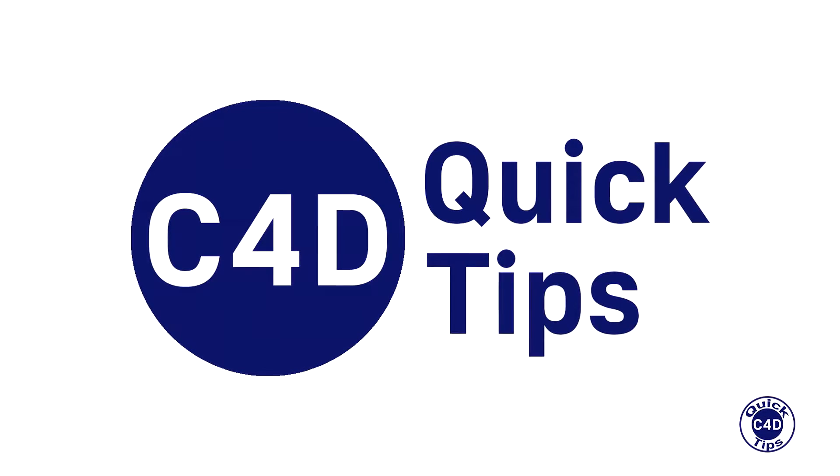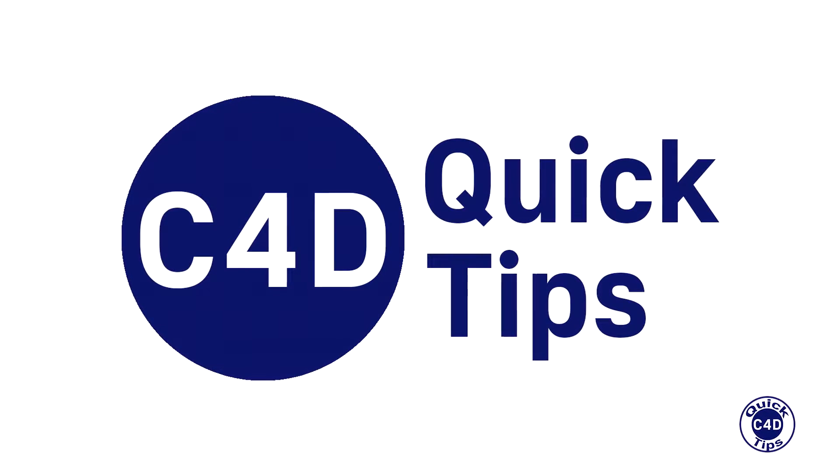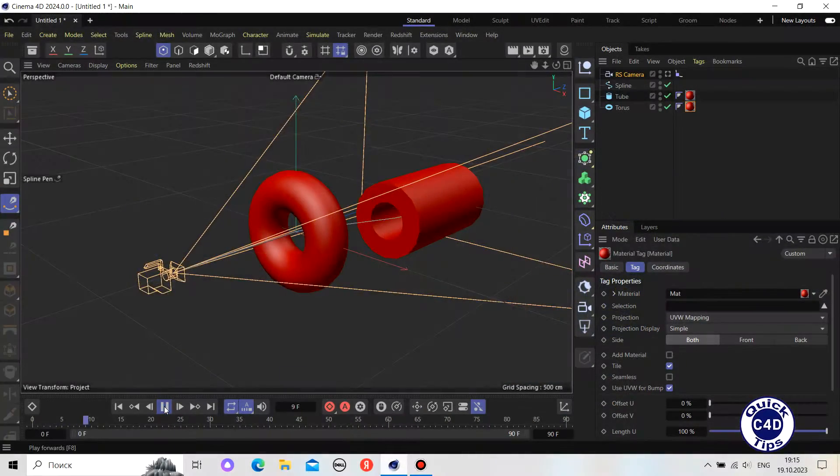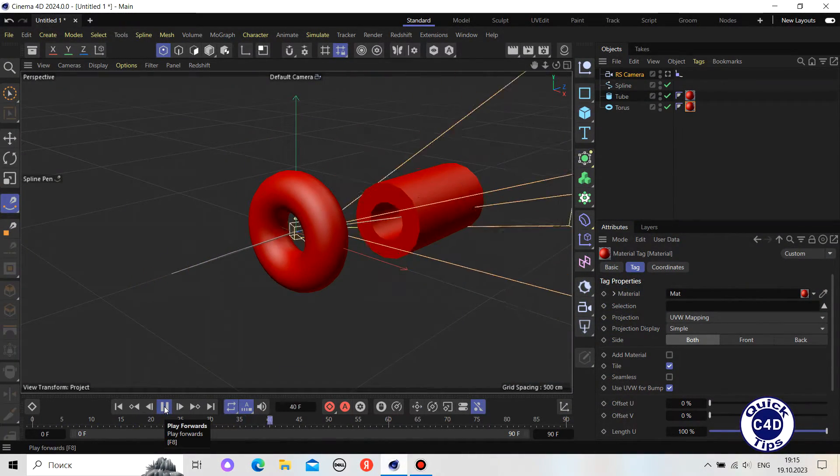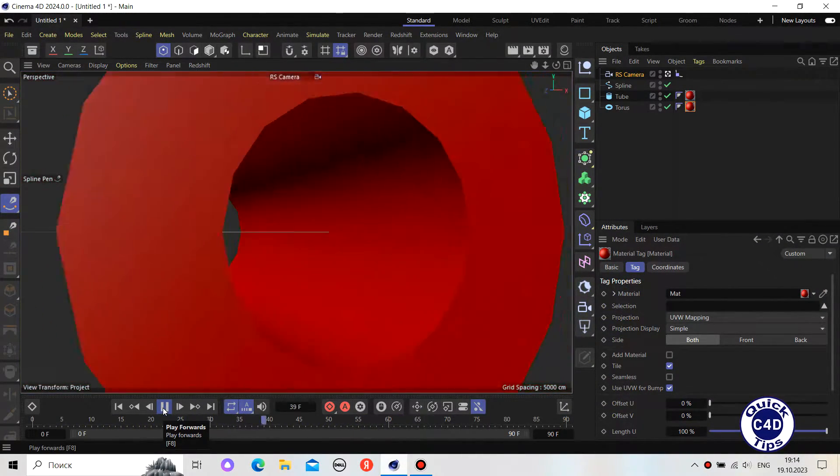Hello! This is Cinema 4D Quick Tips and today we will show you how to animate a camera along a spline.